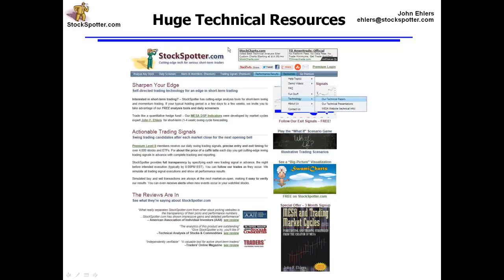We also have a lot of resources: technical papers I've written, webinars and technical presentations, help topics and demonstration videos about StockSpotter. Everything is free on stockspotter.com except the trading signals and reporting of current trades. Please go there, analyze your stocks, and see if you'd like to improve your trading.